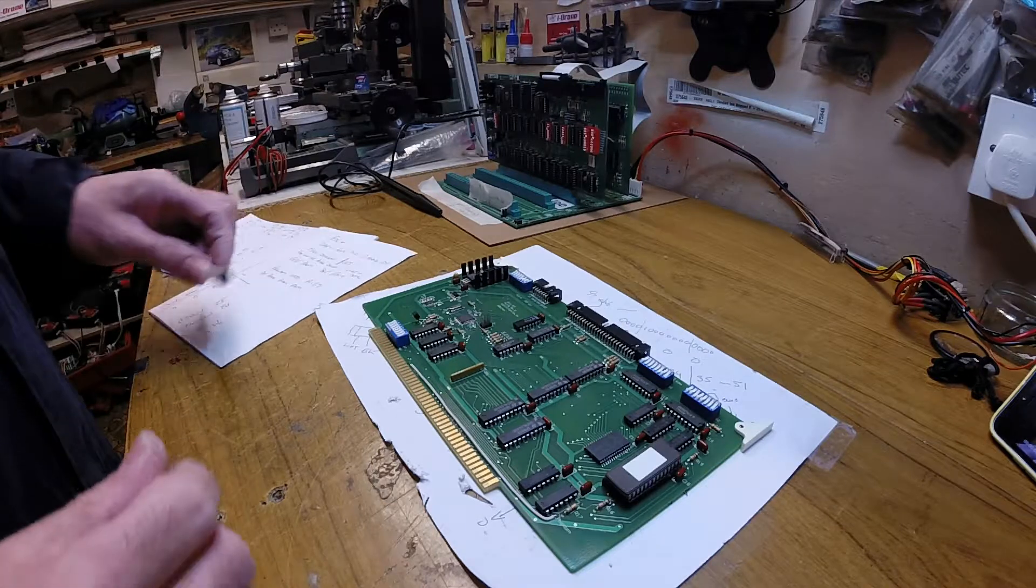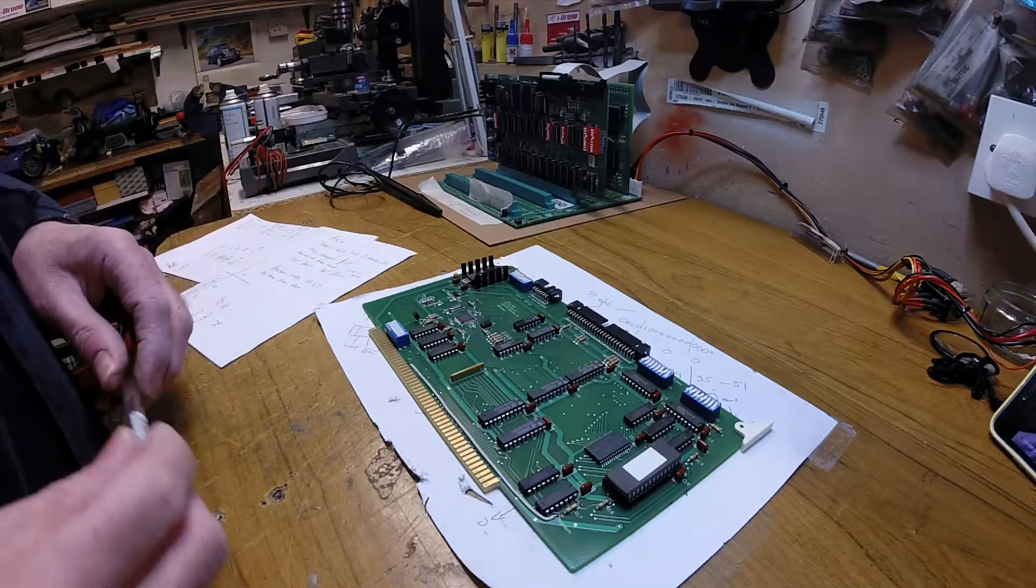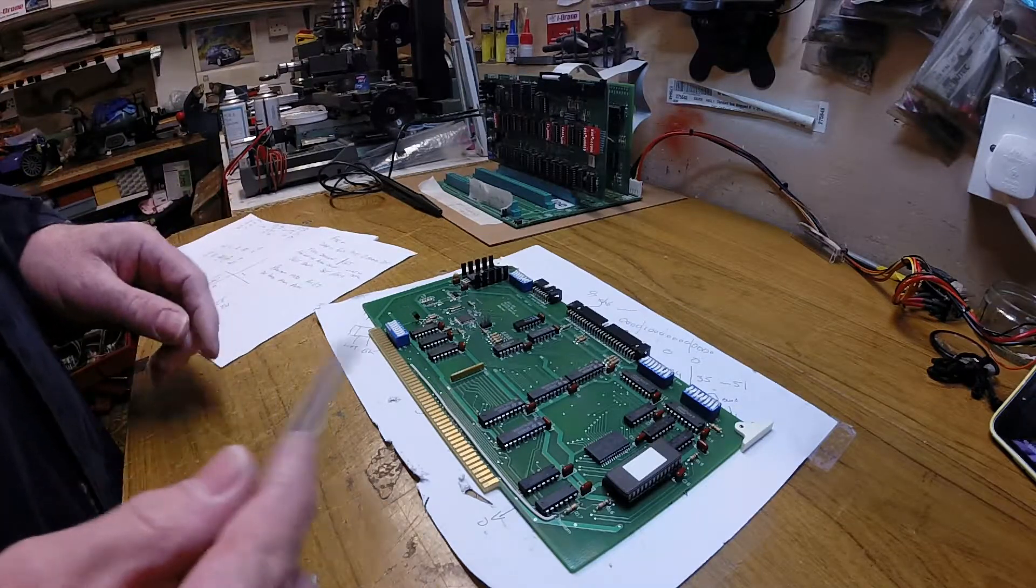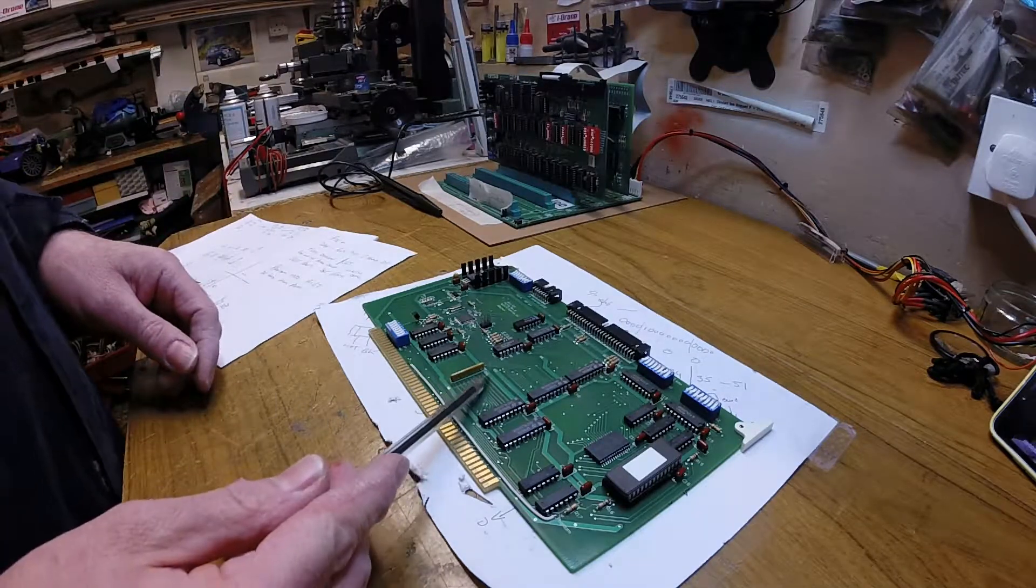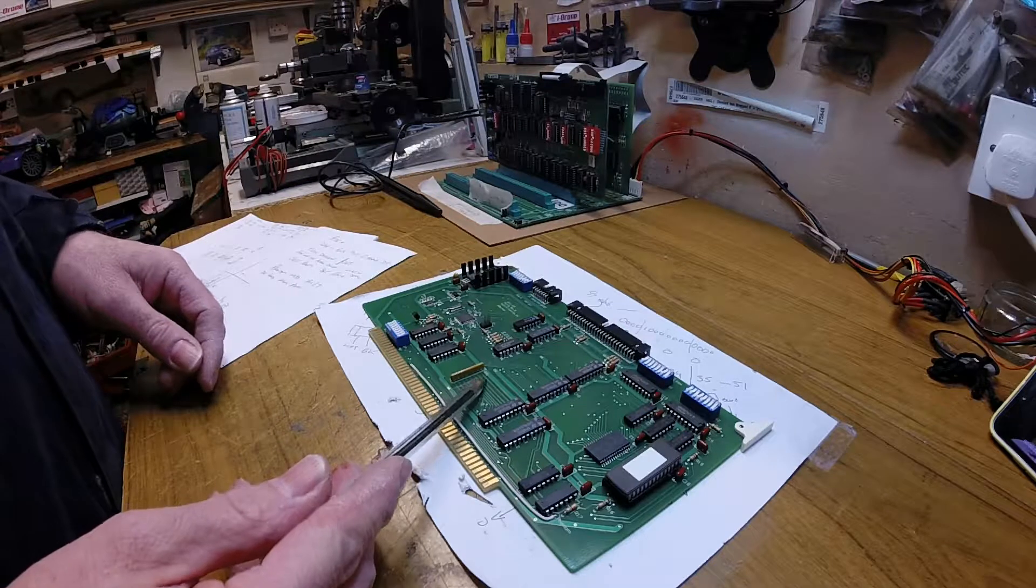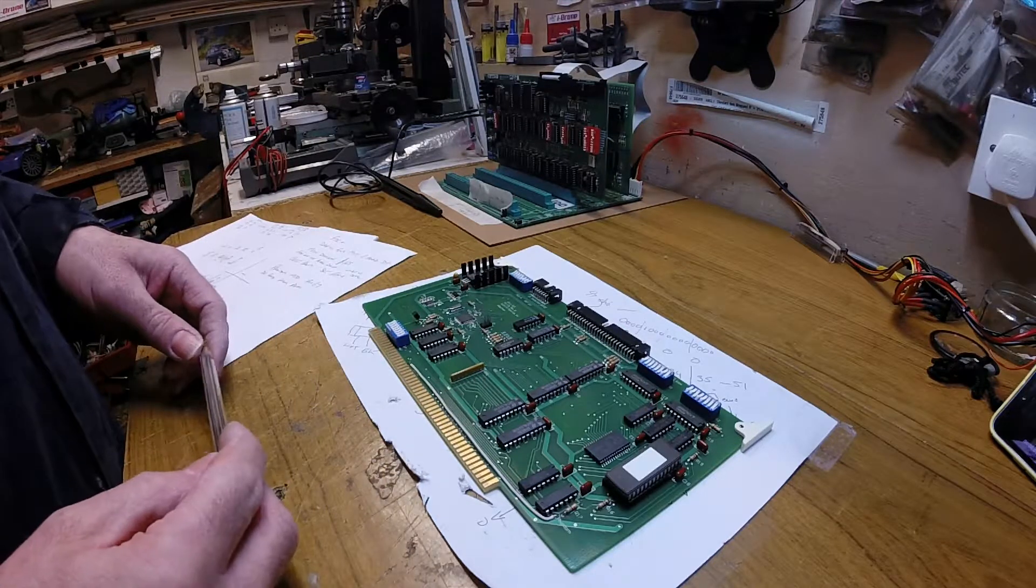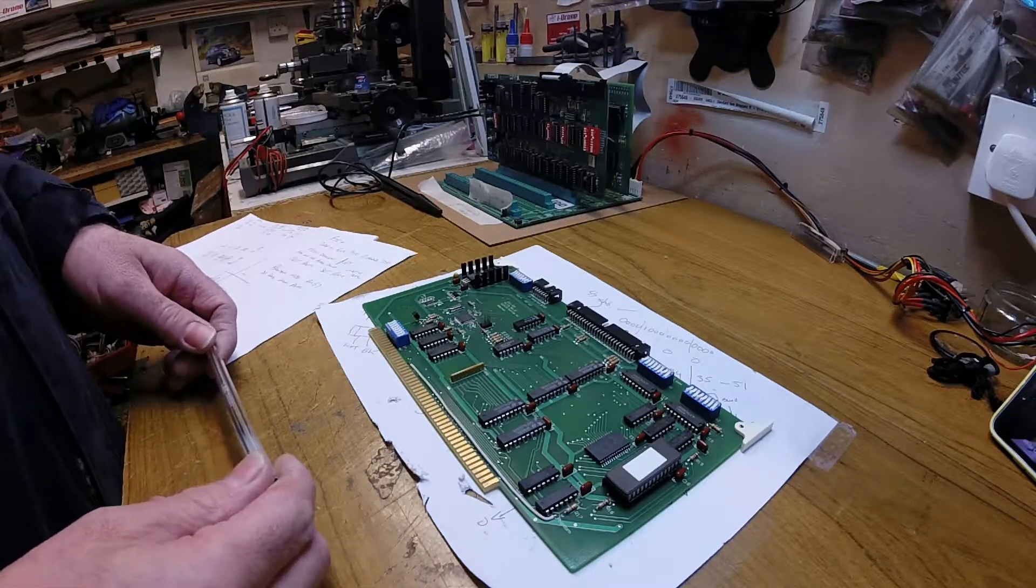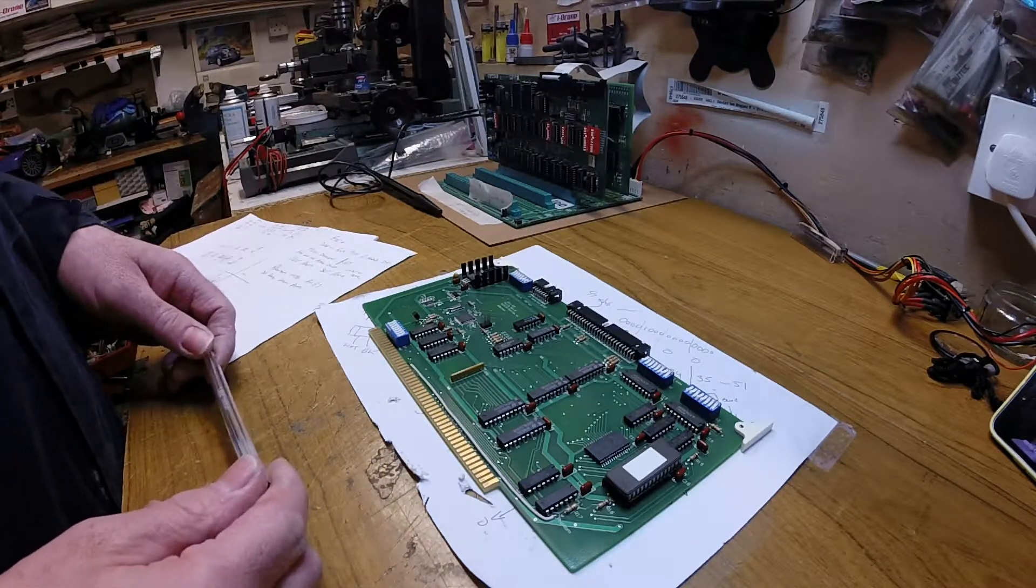Right, we're going to add some RAM to our system today and for that we're going to use this board which is the FDC Plus. It's made by Mike Douglas, it's $165.